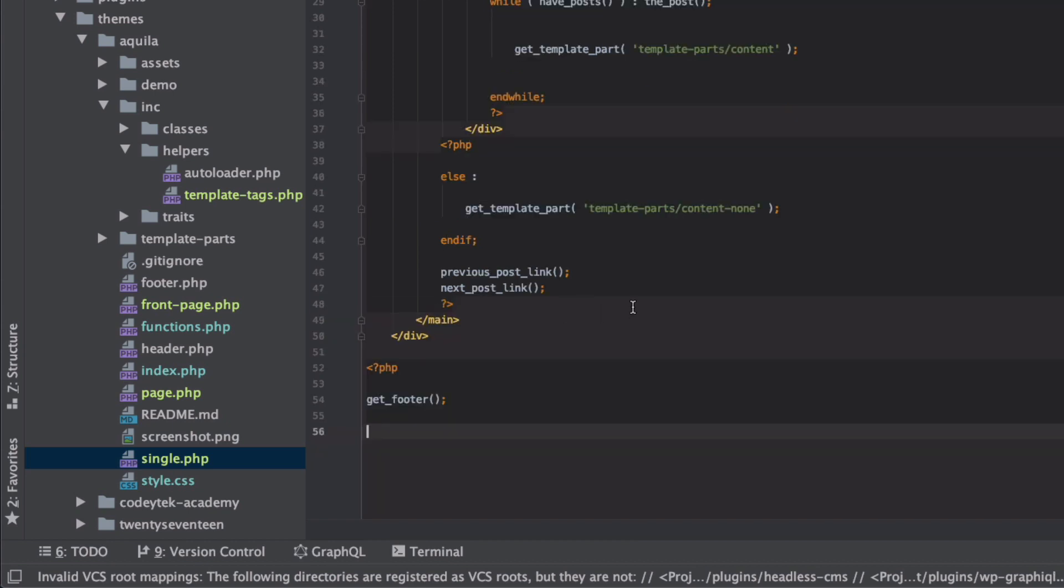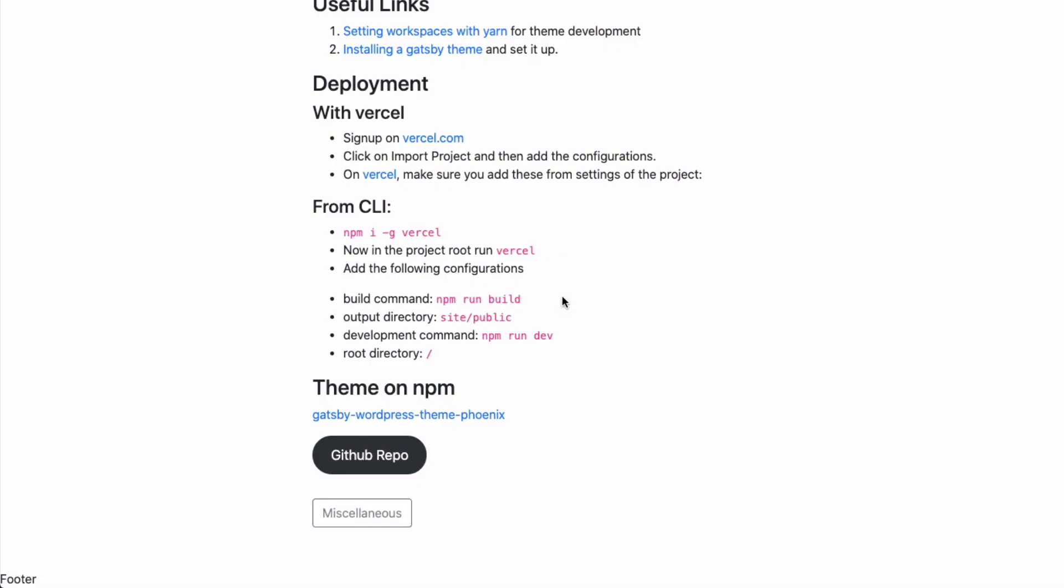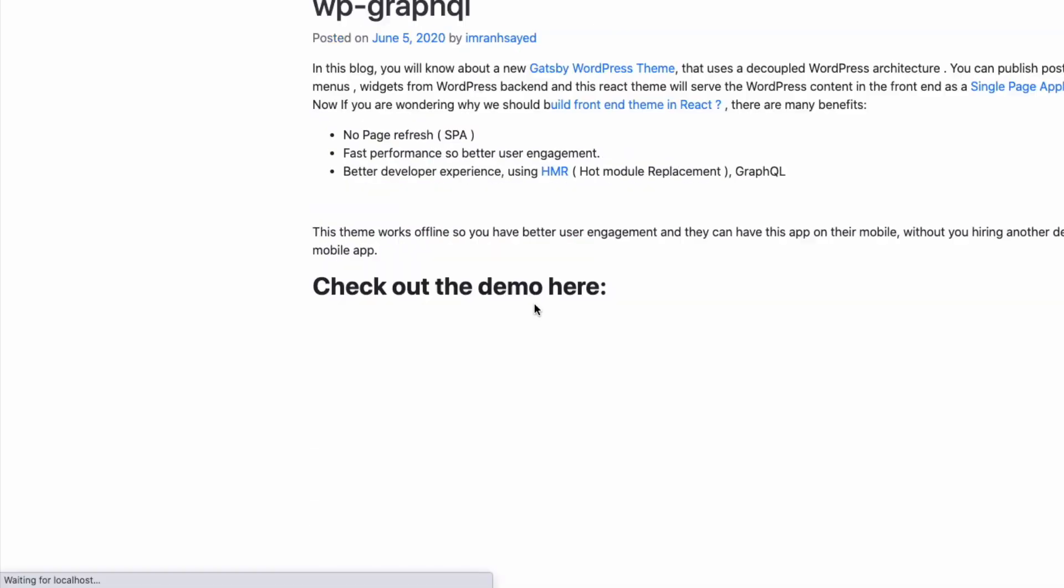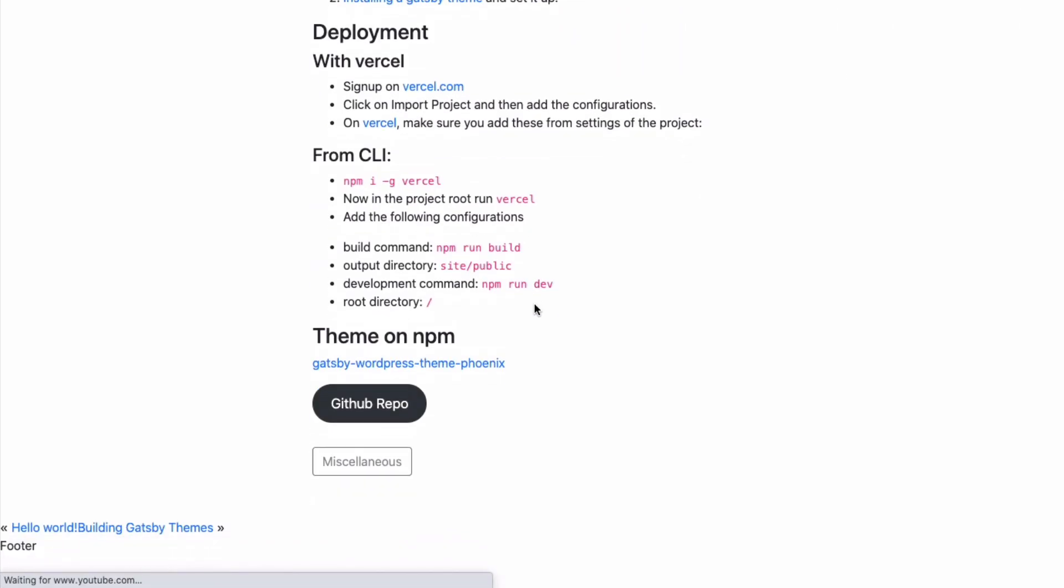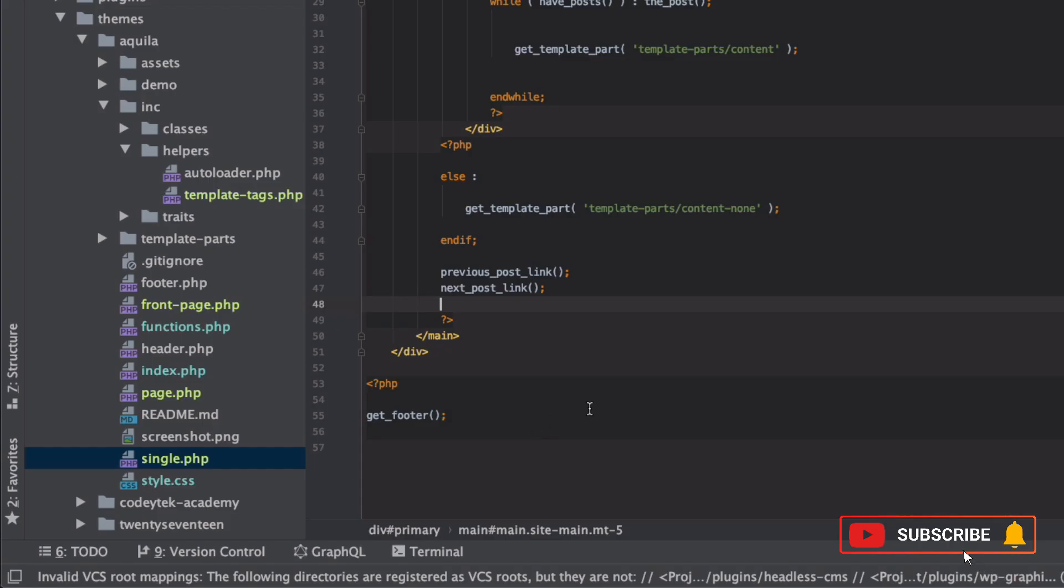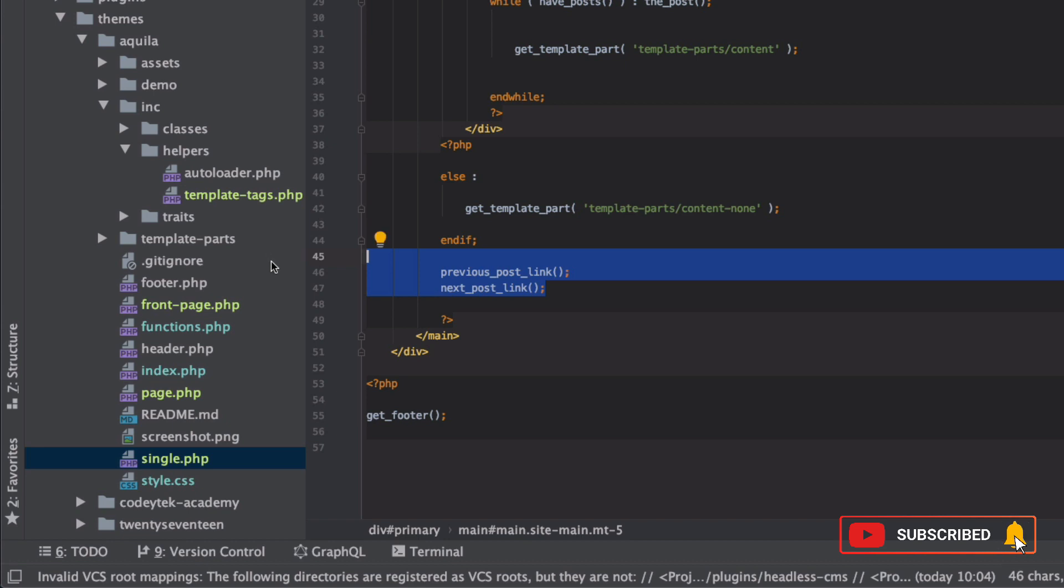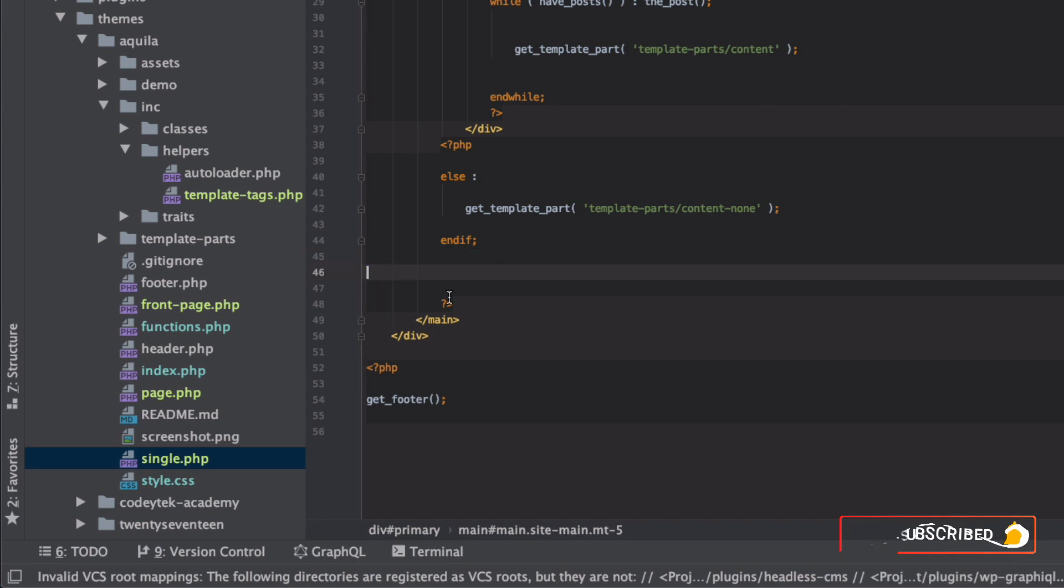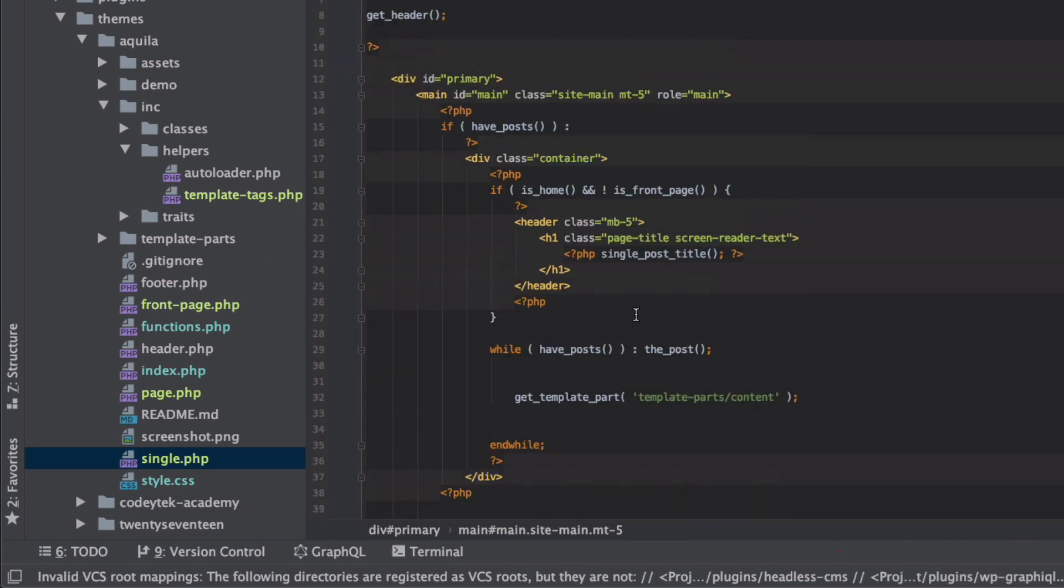And I refresh, there you go, I have this available. Of course we can style it and this should actually go inside of the container. So where's my container, this is my container.